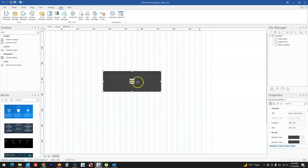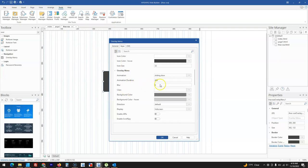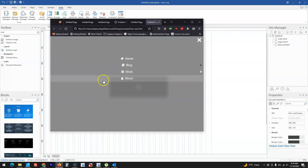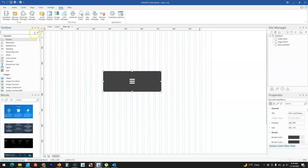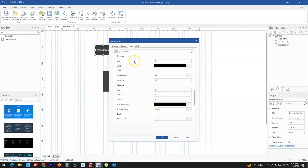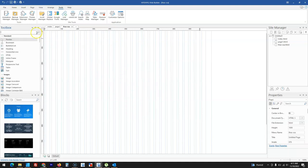For the overlay menu, when you come to the Style section, you have a blur option that allows you to blur background items. When you preview and click the menu, the background will be blurred. This blur option is also available within the panel menu — under Overlay in Style, you can specify the blur amount and preview the blurred effect.